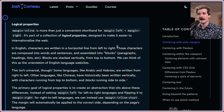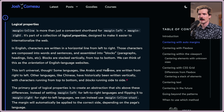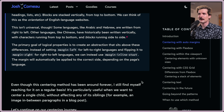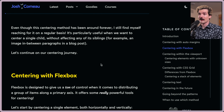In English, characters are written in a horizontal line from left to right, composed into blocks like paragraphs, headings, and lists, stacked vertically from top to bottom. But this isn't universal. Some languages, like Arabic and Hebrew, are written from right to left. Others, like Chinese, have historically been written vertically, with blocks running side to side. The primary goal of logical properties is to create an abstraction above these differences. Instead of using margin-left for LTR and flipping to margin-right for RTL, we can use margin-inline-start, and the margin will automatically be applied to the correct side. This centering method is particularly useful when centering a single child without affecting siblings — for example, an image between paragraphs in a blog post.